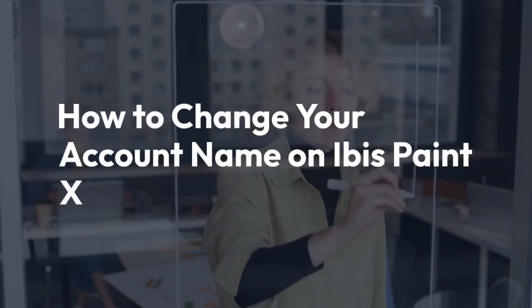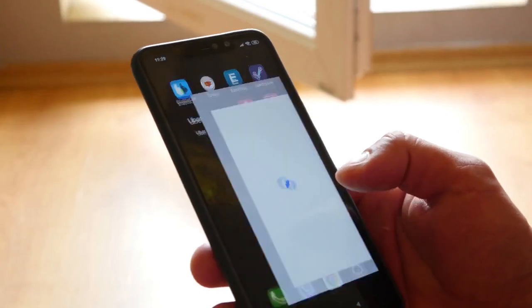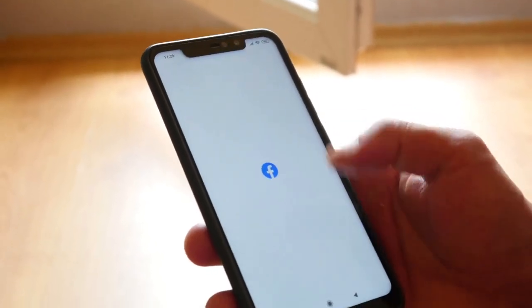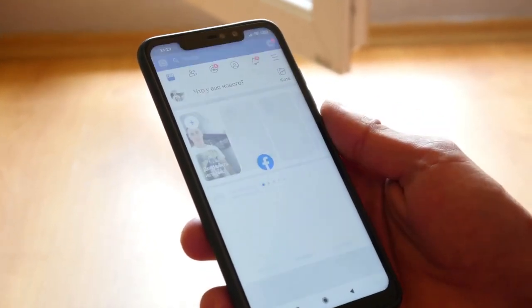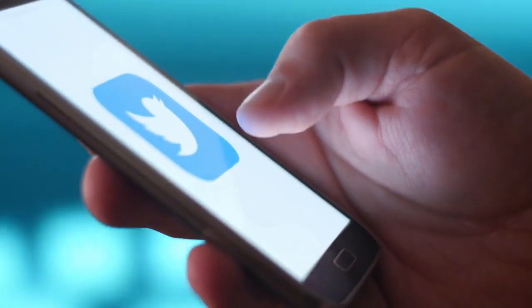This video explains how to change your account name on IBIS PaintX. Unfortunately, you can't directly change your account name within the IBIS PaintX app itself. Your IBIS PaintX account name is tied to your Google, Facebook, or Twitter account, depending on how you logged in initially.